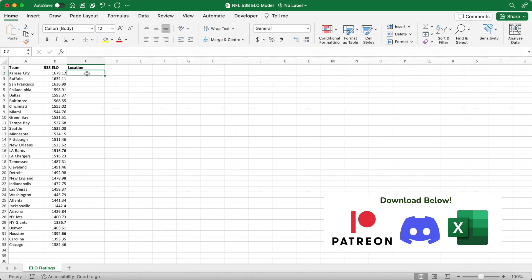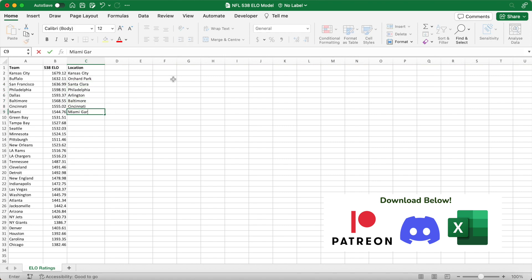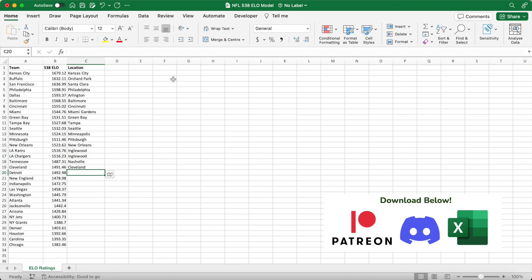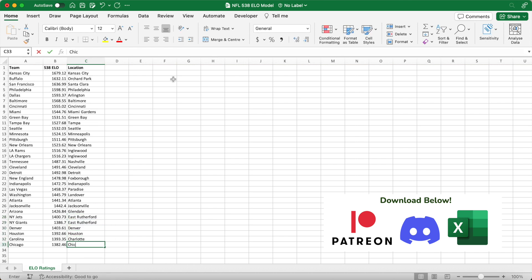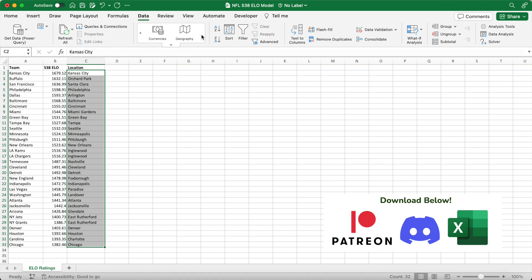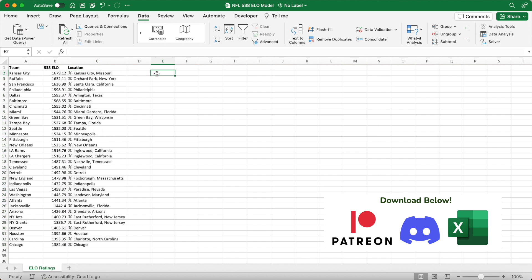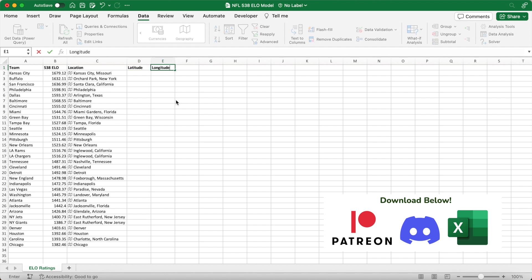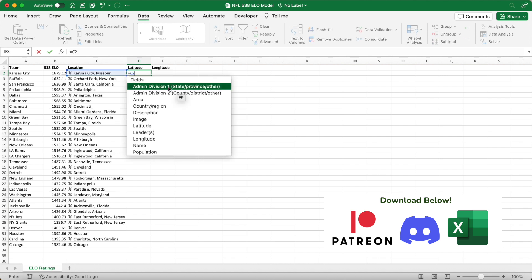In cell C1 type in the text location. Here we're going to match each team up to their home stadium. This will come into focus later in the model when we're calculating home advantage — we need to know how much each team travels to get to an away game. Type in the city of each team's home ground all the way to C33. Some teams share a stadium, like the Rams and Chargers, so Inglewood would be the figure for both of them. If you don't have the geography feature on your version of Excel, all you need is the location coordinates.